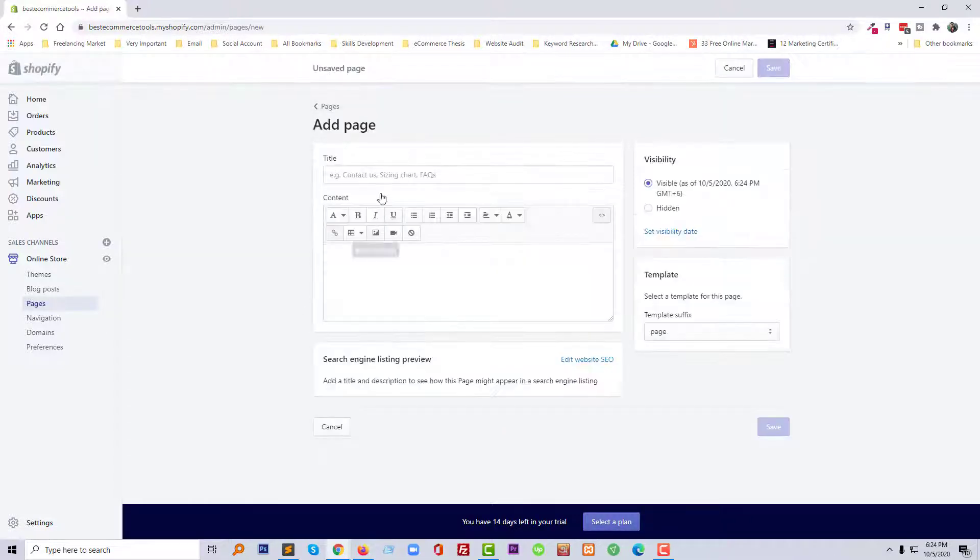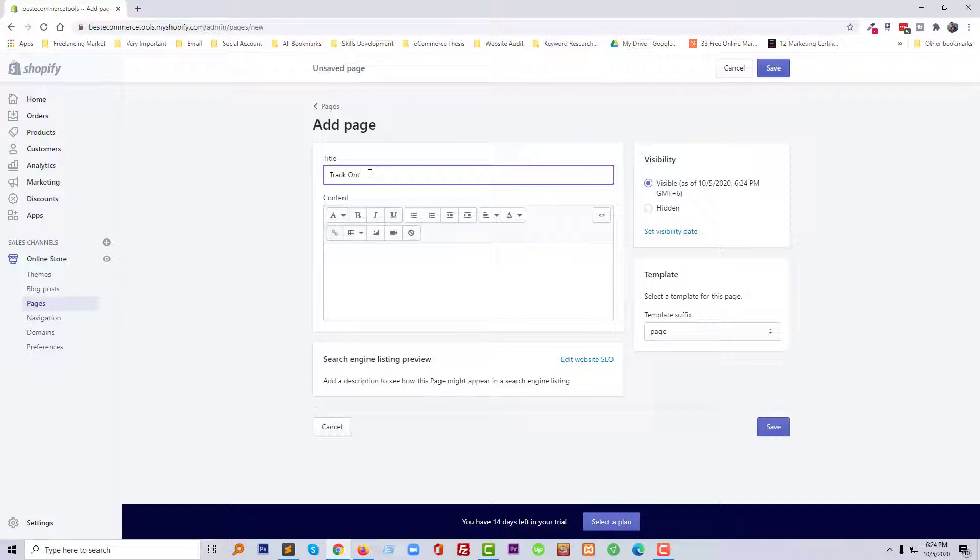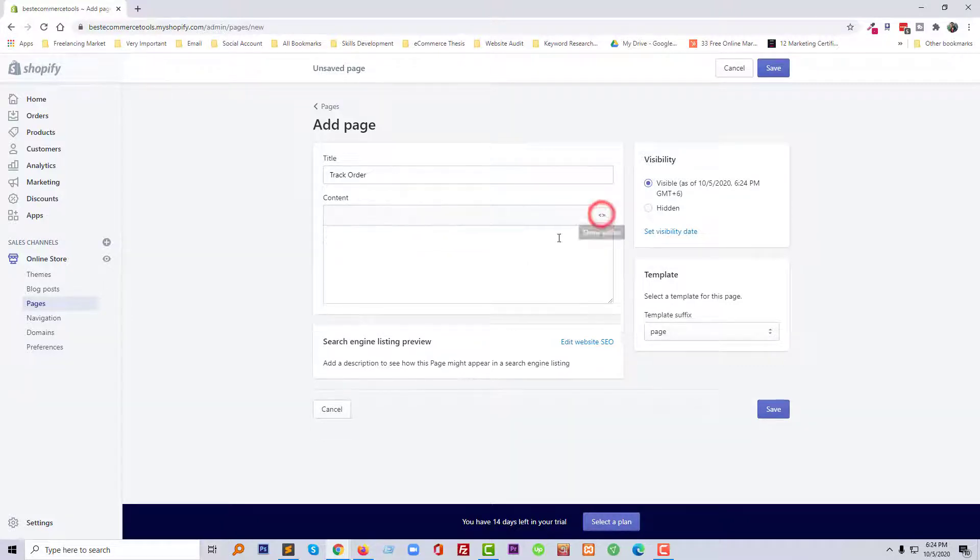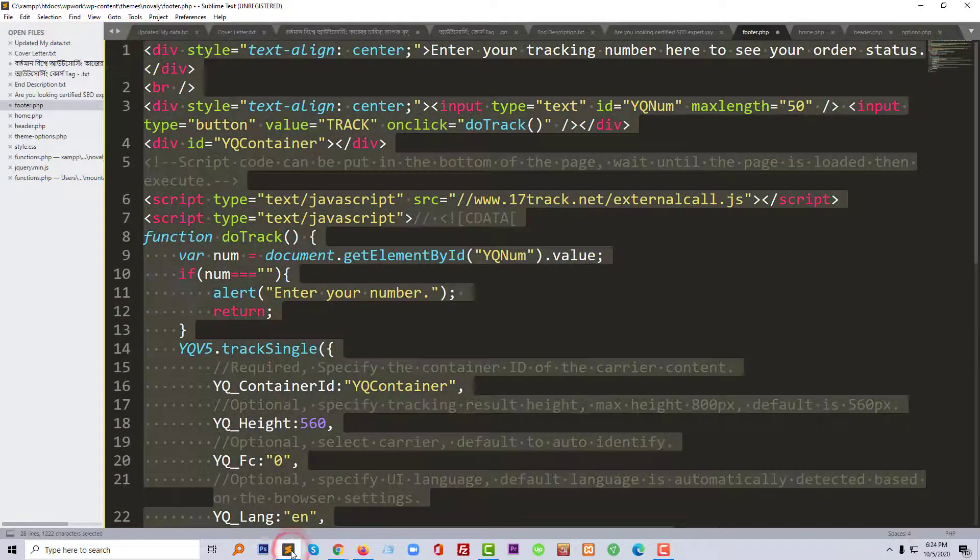Here we are going to write a page name: Track Order. And here we are going to paste our secret code. So to paste this code, we have to click on the Show HTML button here.